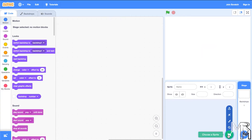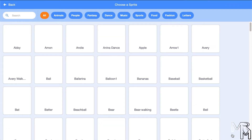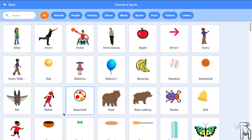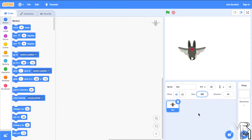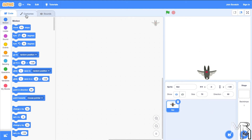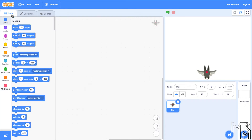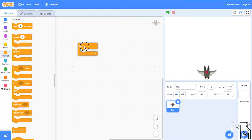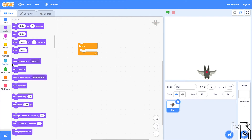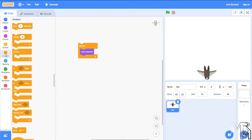Let's delete the default cat character and add a new one — let's use this bat. Let's scale it down to 70 and move it closer to the bottom edge of the play area. This bat has 4 costumes, so let's have it change them just like we did for the bear in the previous video. This time, let's have the bat change costumes all the time while the game is running. To do this we need a forever block, a next costume block, and a wait block.